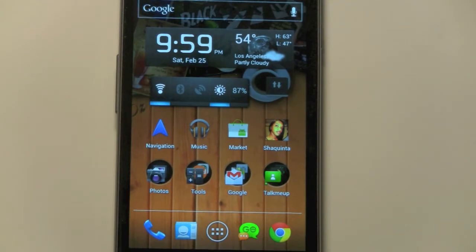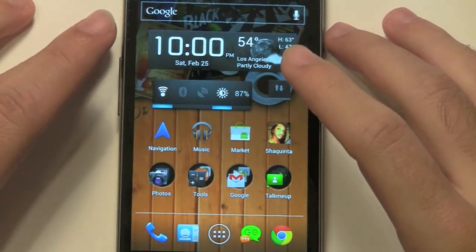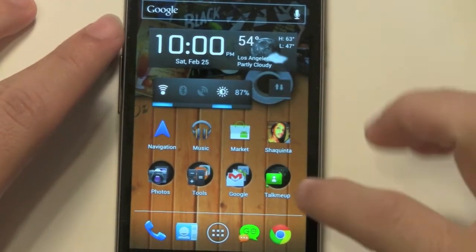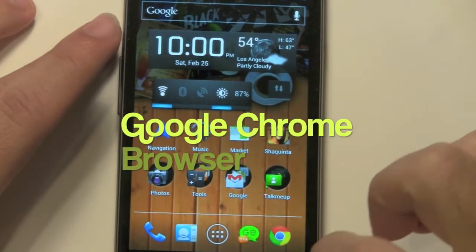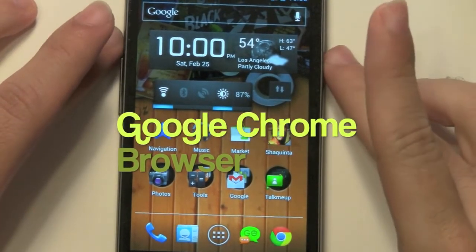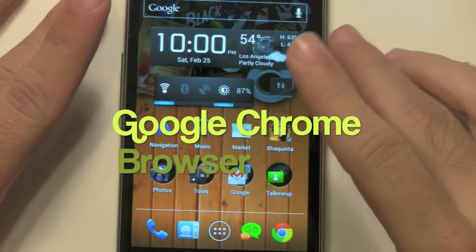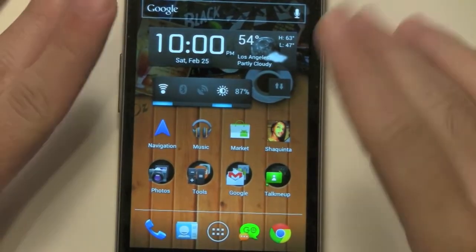Hello, this is Ricky, the Android guy. Today I'm going to be showing you one of my new favorite apps called Google Chrome browser. It has this little Chrome icon right down over here. This is by far my new favorite browser.